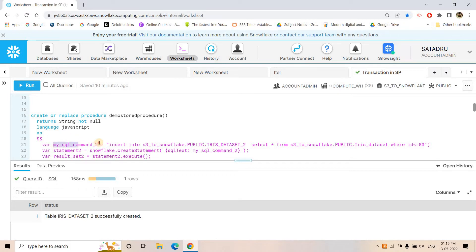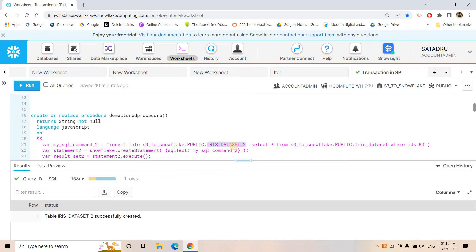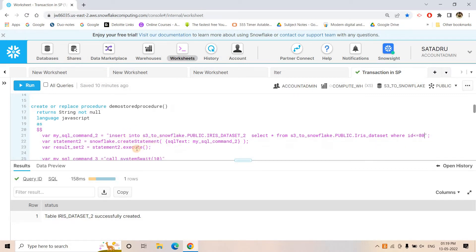Here we are creating a SQL command which is INSERT INTO iris_dataset_2 SELECT * FROM iris_dataset WHERE id <= 80. In the actual Iris dataset the first column is the ID column, which is an auto-increment value. We want to push all data from iris_dataset to iris_dataset_2 where ID is less than or equal to 80. We prepare this statement and execute it.